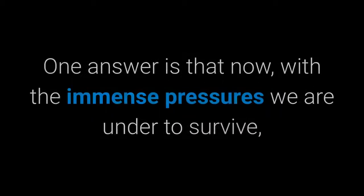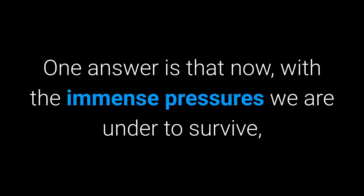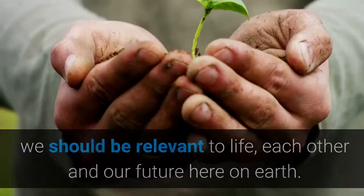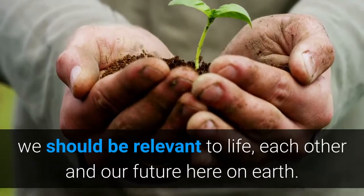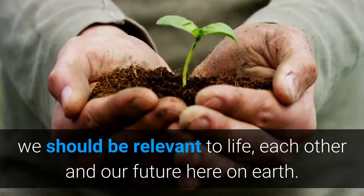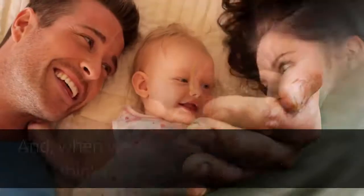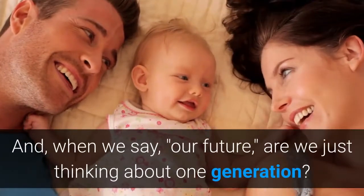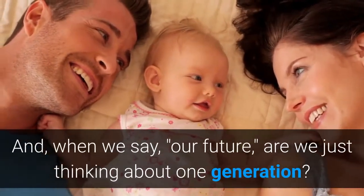One answer is that now, with the immense pressures we are under to survive, we should be relevant to life, each other, and our future here on Earth. And when we say our future, are we just thinking about one generation?